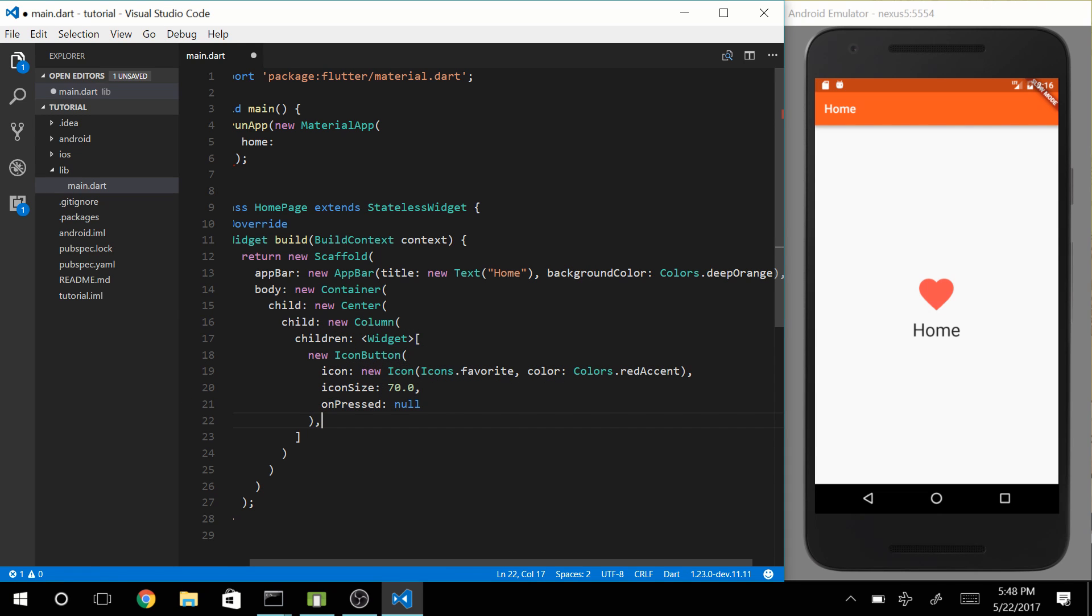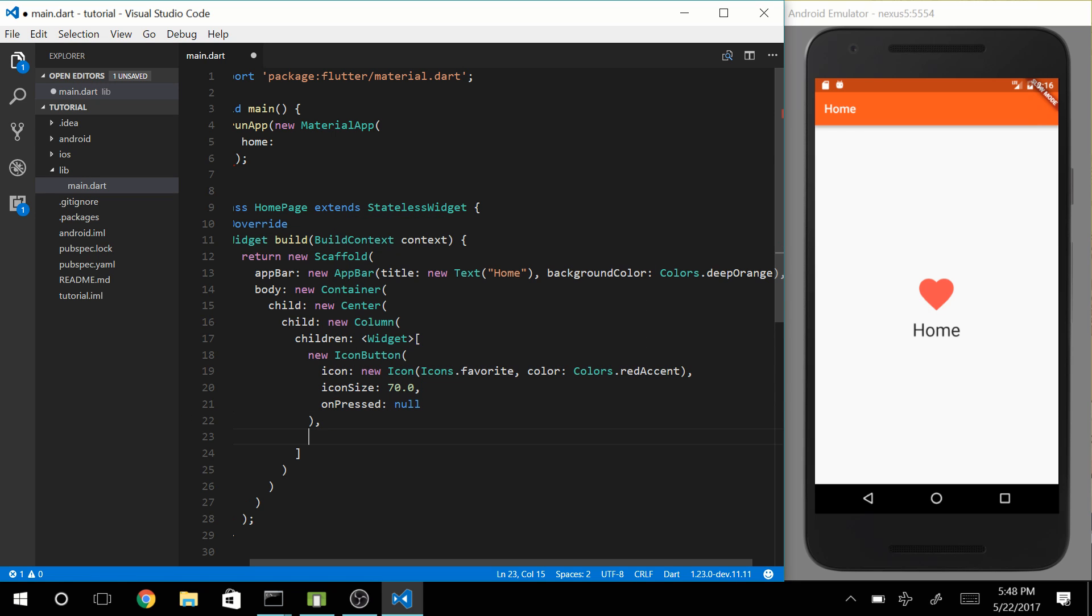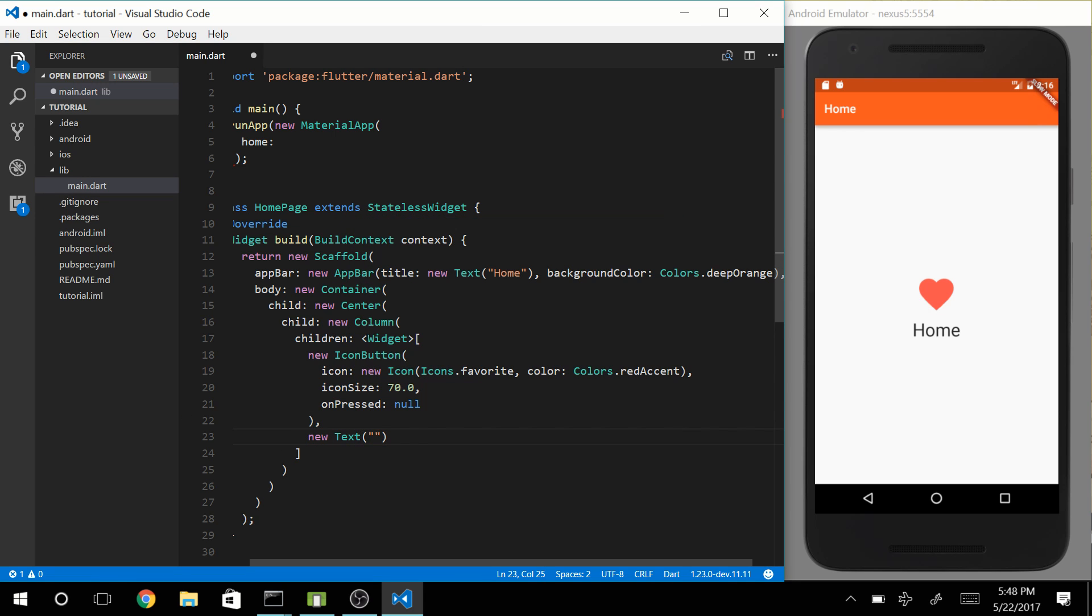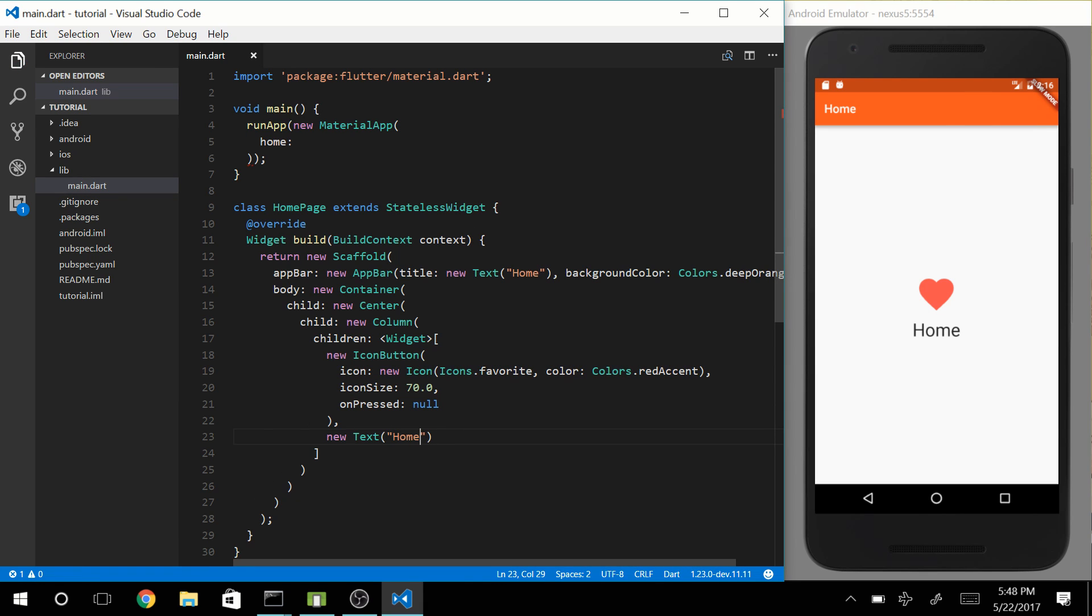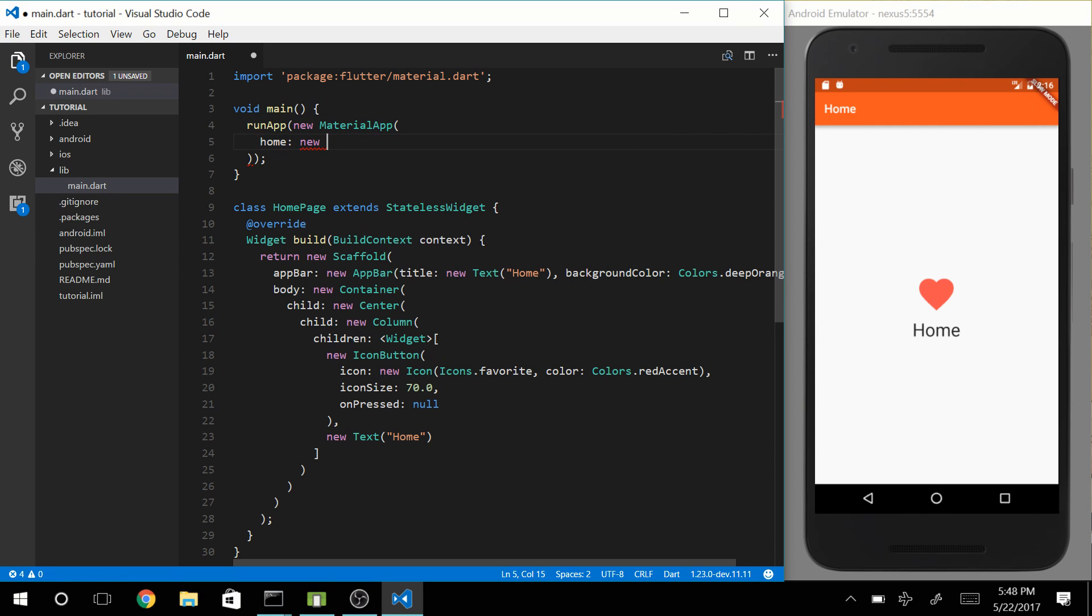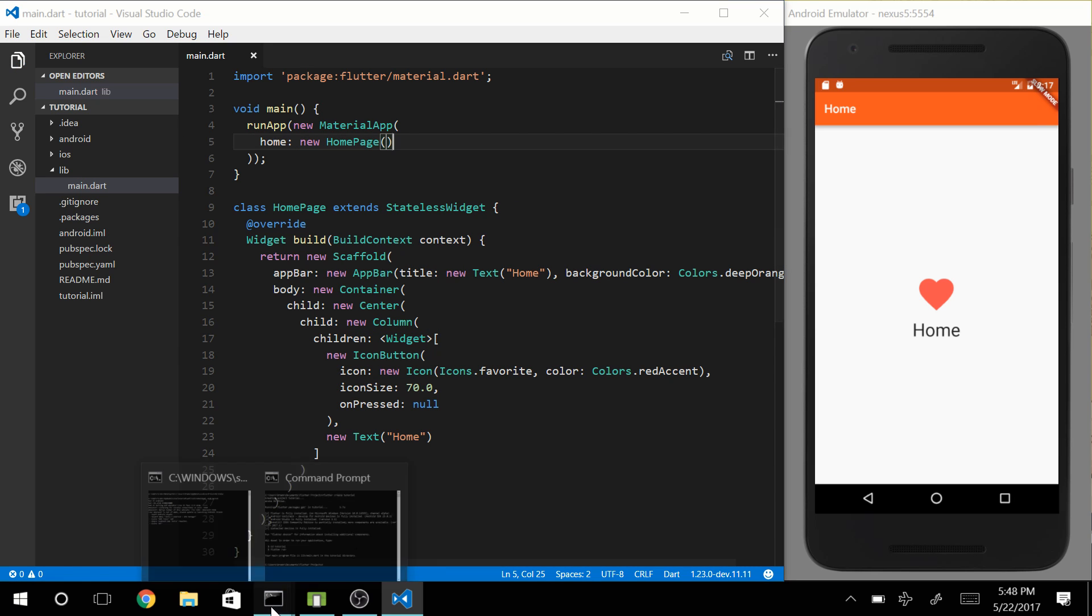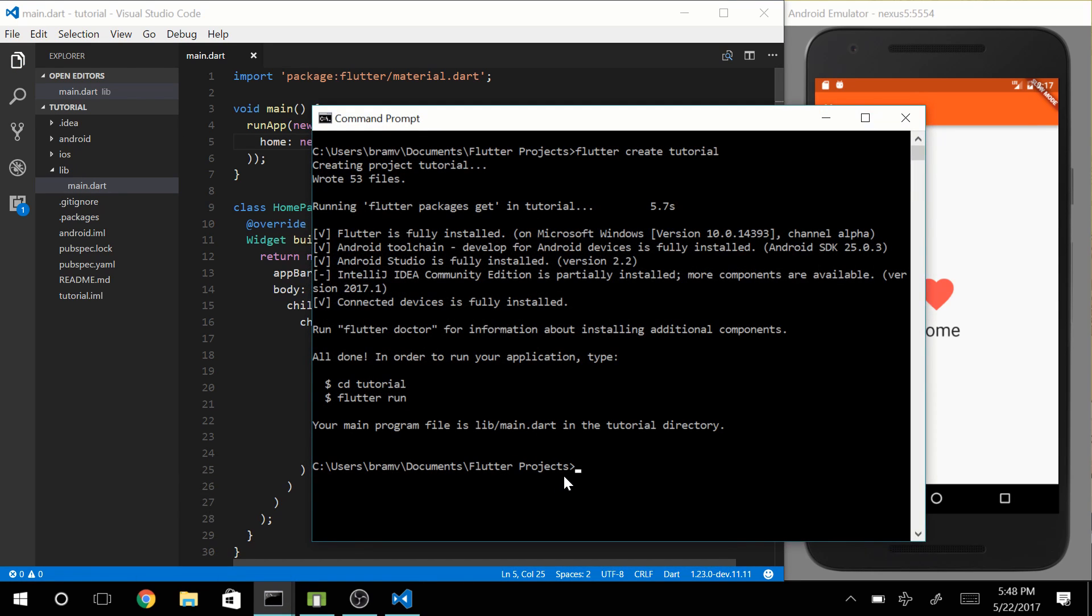Let's now make text. New text. And that new text is going to say something like Home. Awesome. Let's now give the property home in our material app our new widget, our new HomePage.